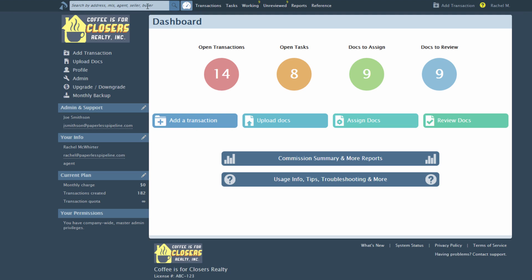By default, the search field will automatically search by Agent, MLS, Buyer, and Seller fields of transactions.